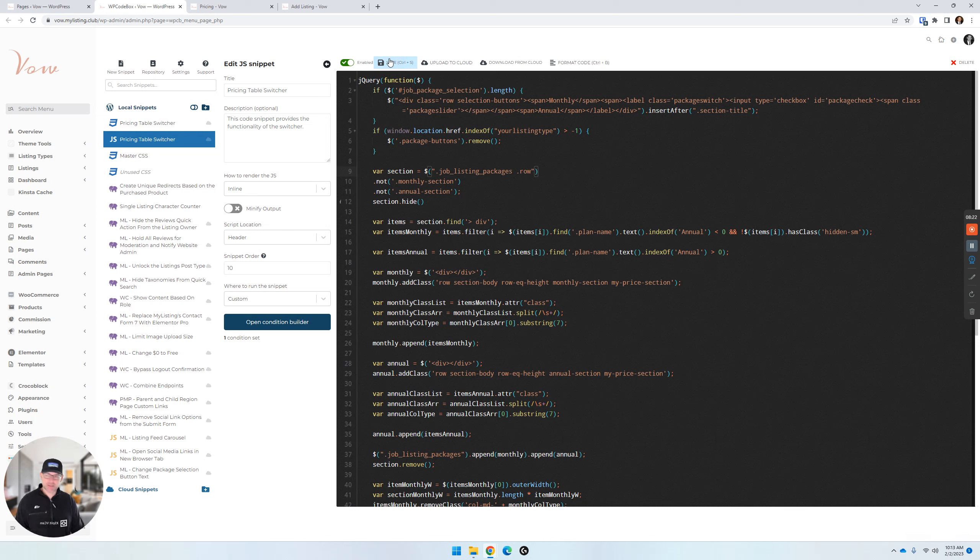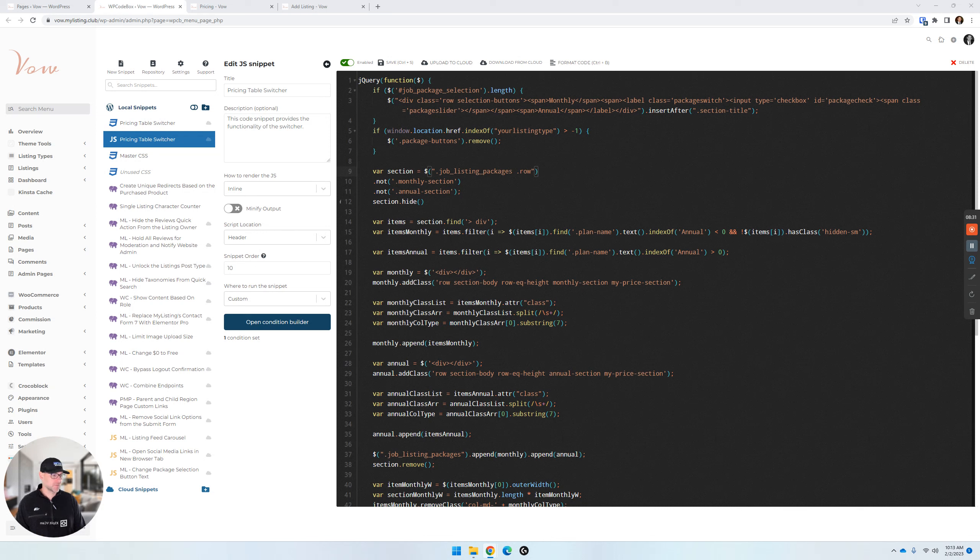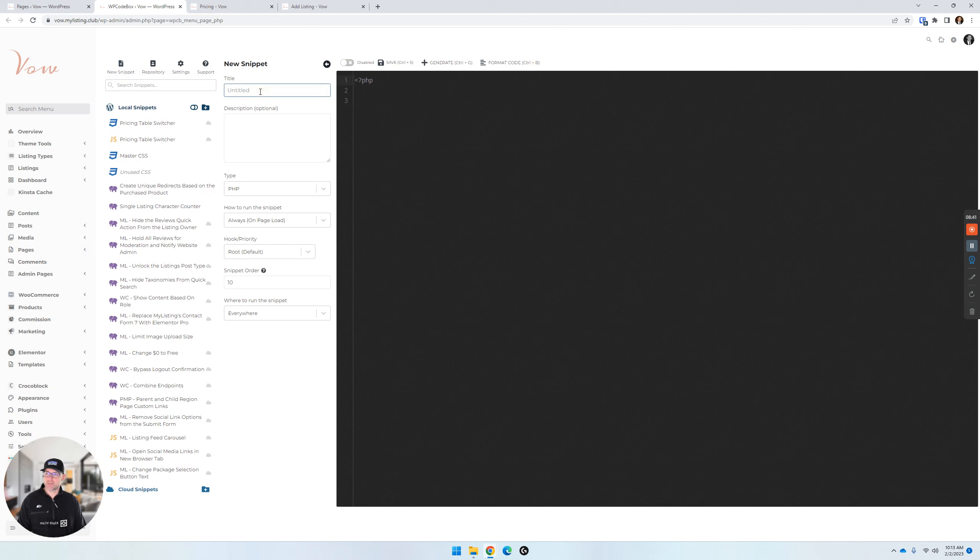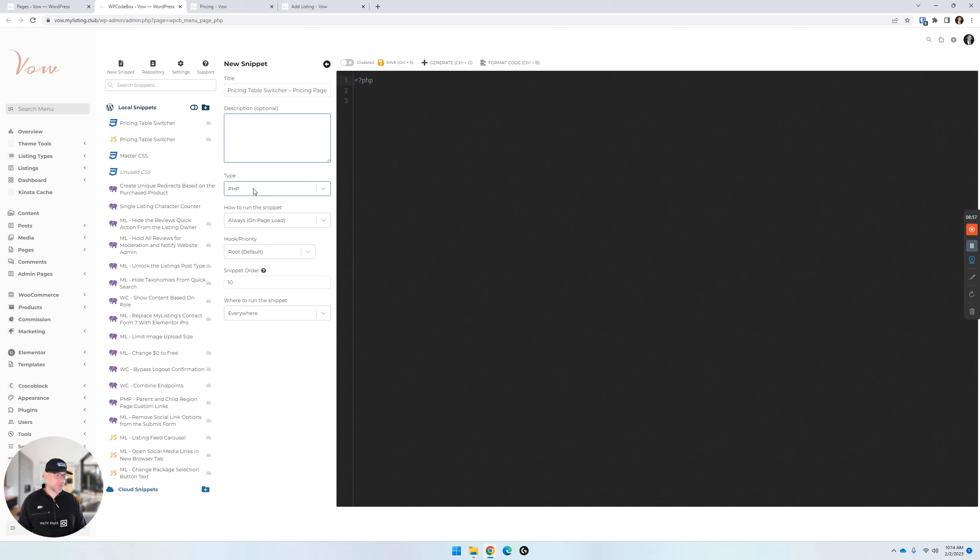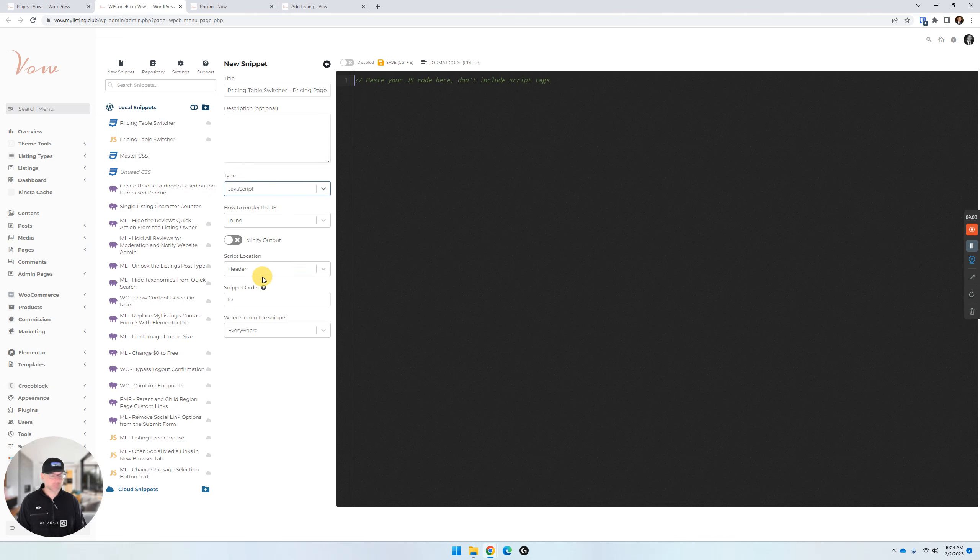So this last one here, you'll get to see from scratch. This is only for front-facing pricing page people. Create a JavaScript code snippet named pricing table switcher dash pricing page. So let's do that. New snippet title. That's the title. You can put whatever title you want in here. I'm just doing this just to be consistent across all the starter sites. You can put a description in here to remind you of what this is for. Our snippet type here is JavaScript.